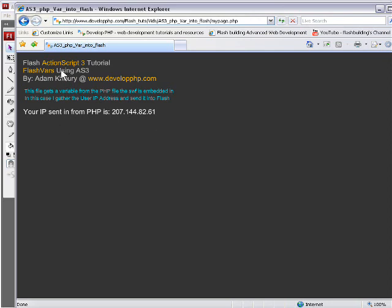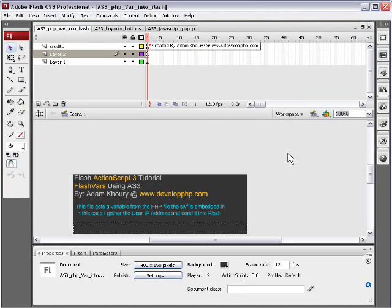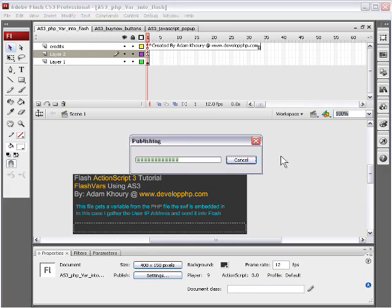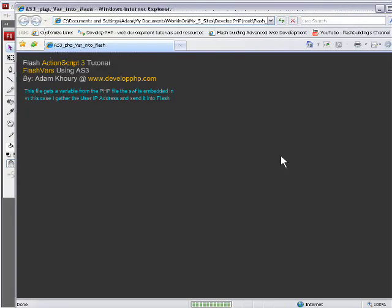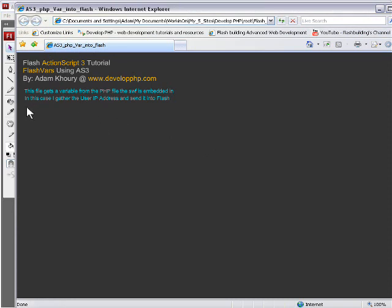So you can see I have it up on the web now. And it says your IP sent in from PHP is, and there's my IP address. Let me just publish out so you can see it. You see? If you publish out and you're just on your machine, you won't even see a line there.